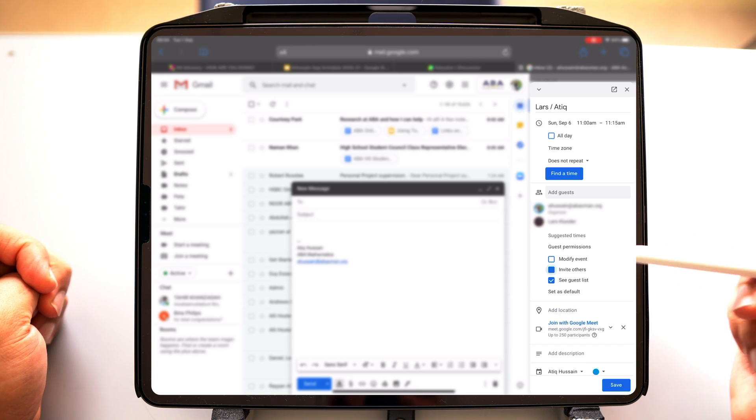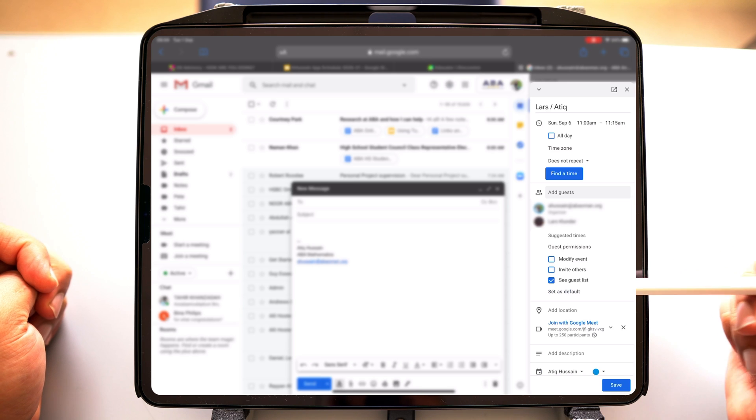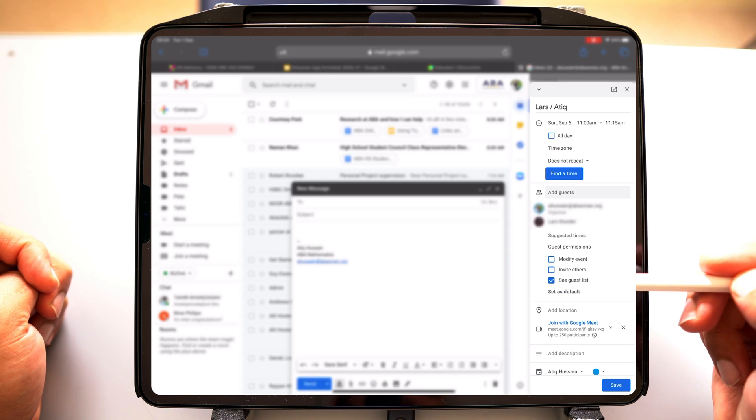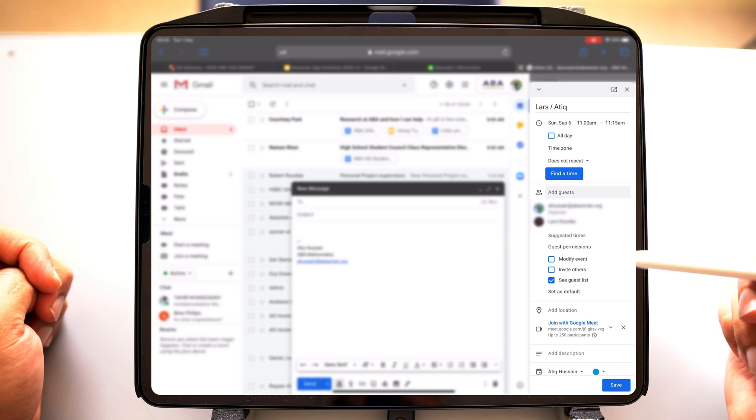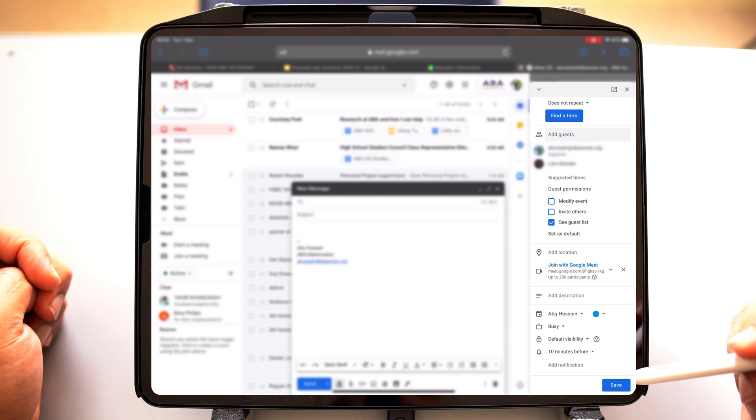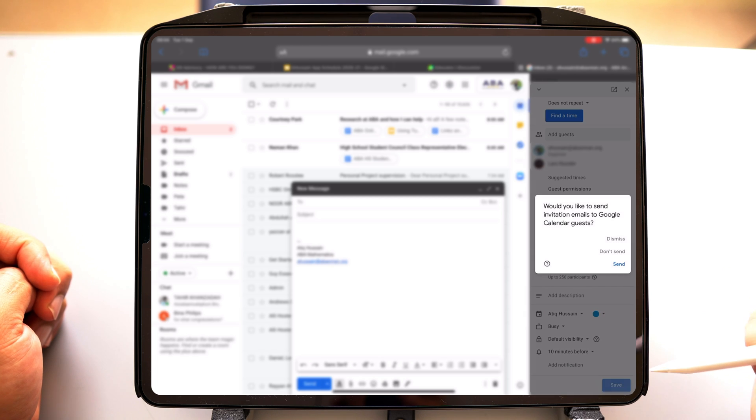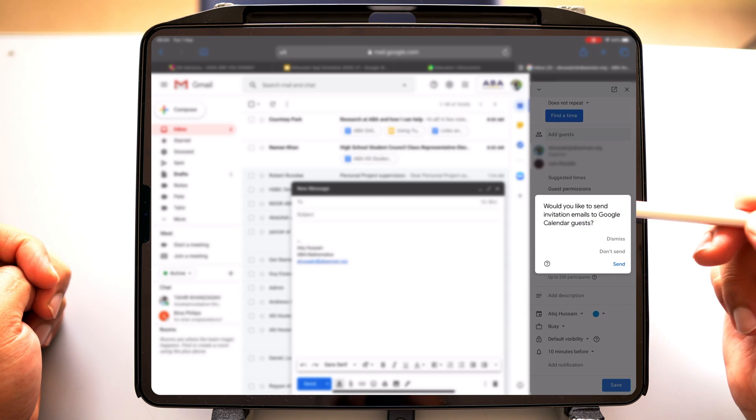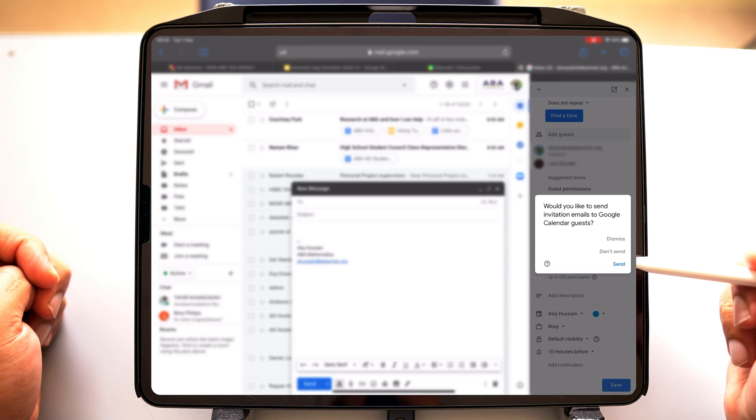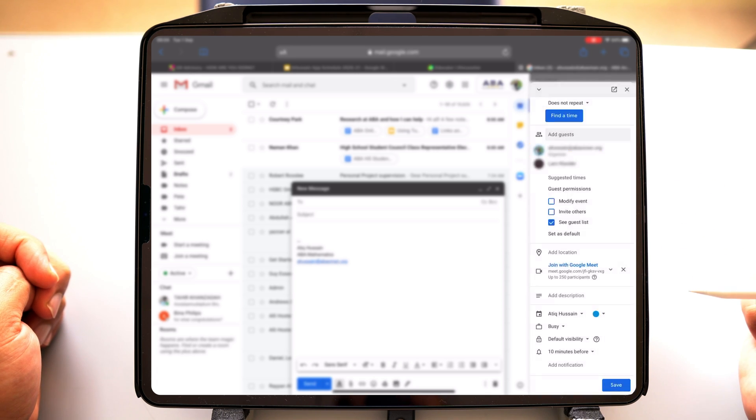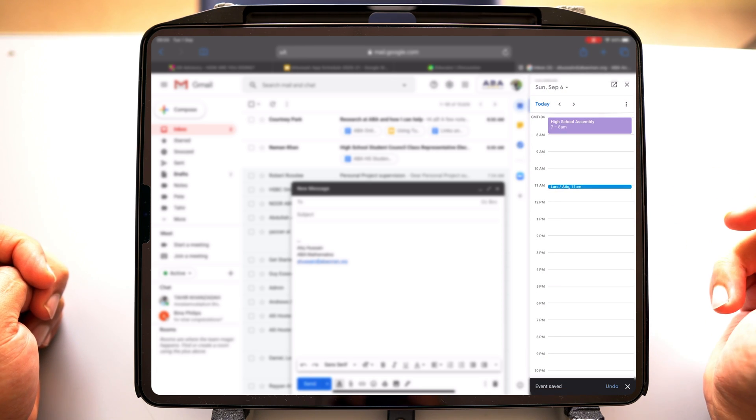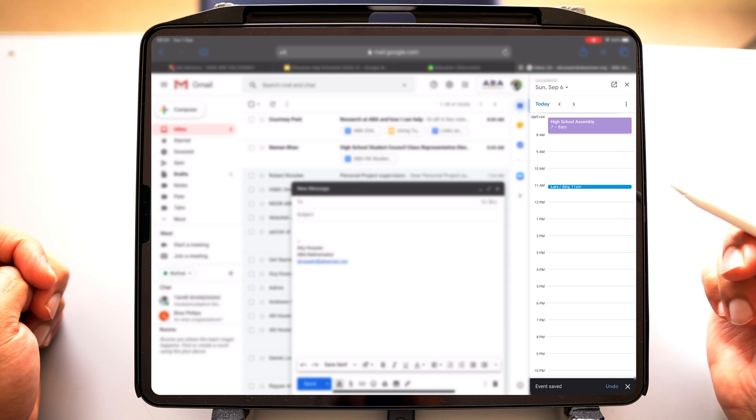So I'm going to go ahead and say no. So there isn't much of a guest list. I can cut that off as well. And we can go ahead and save this. And then it says, would you like to send invitation emails to Google Calendar guests? Yes, we want to send out the invite, and it's going to send that to the student.